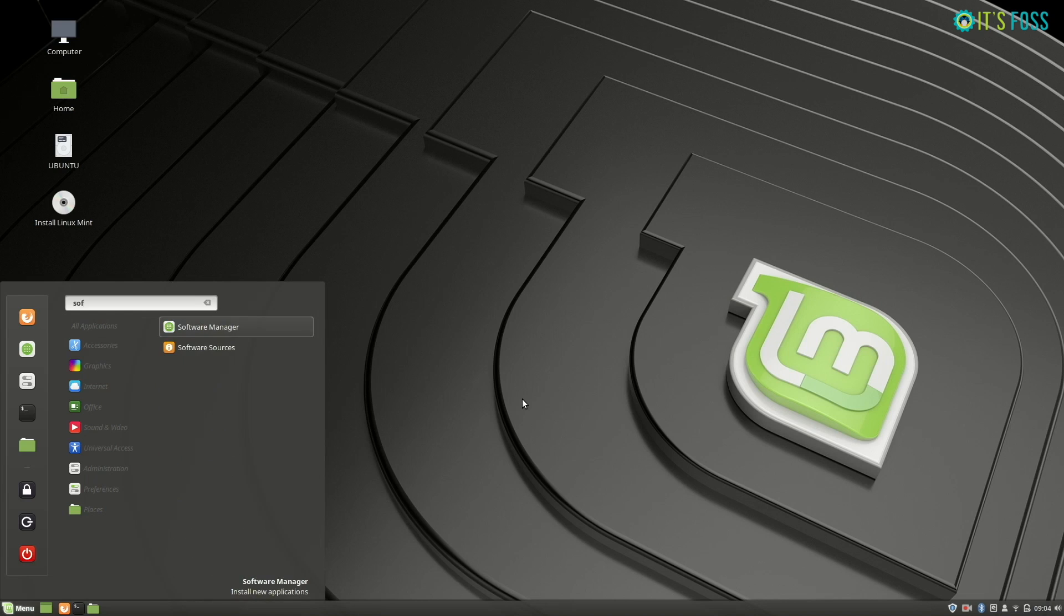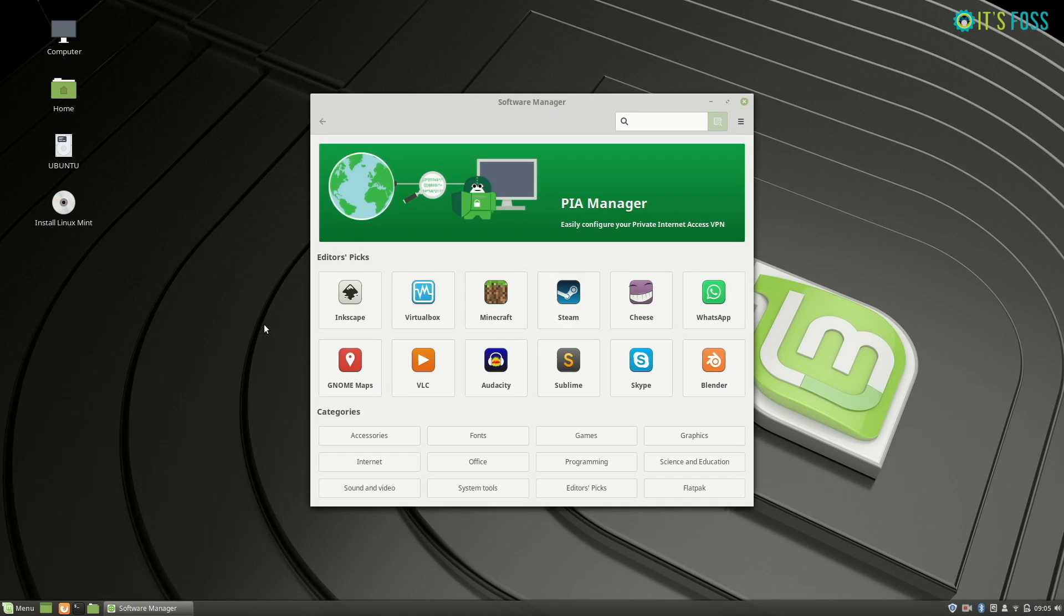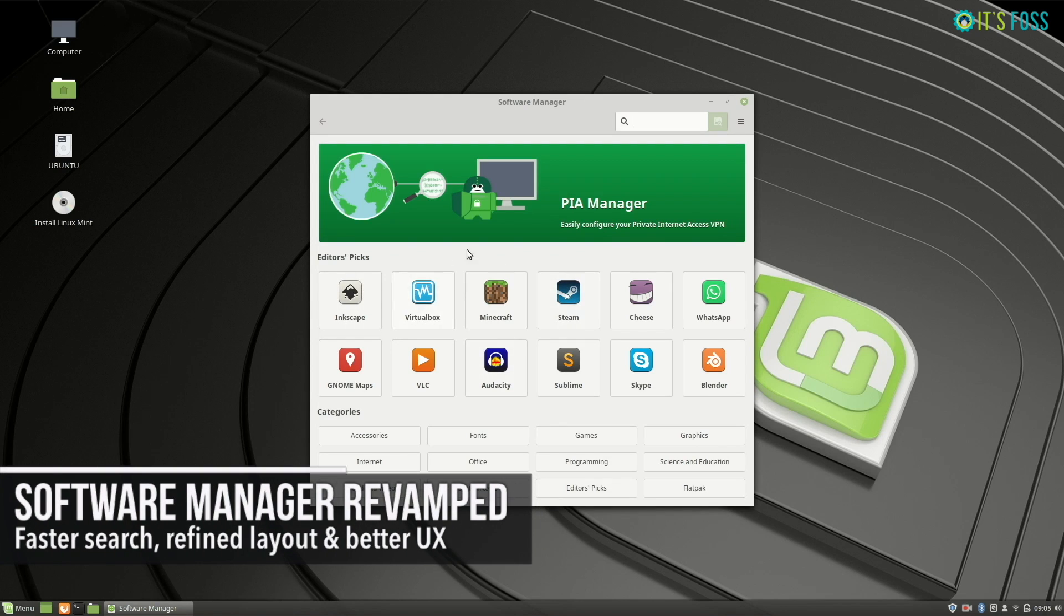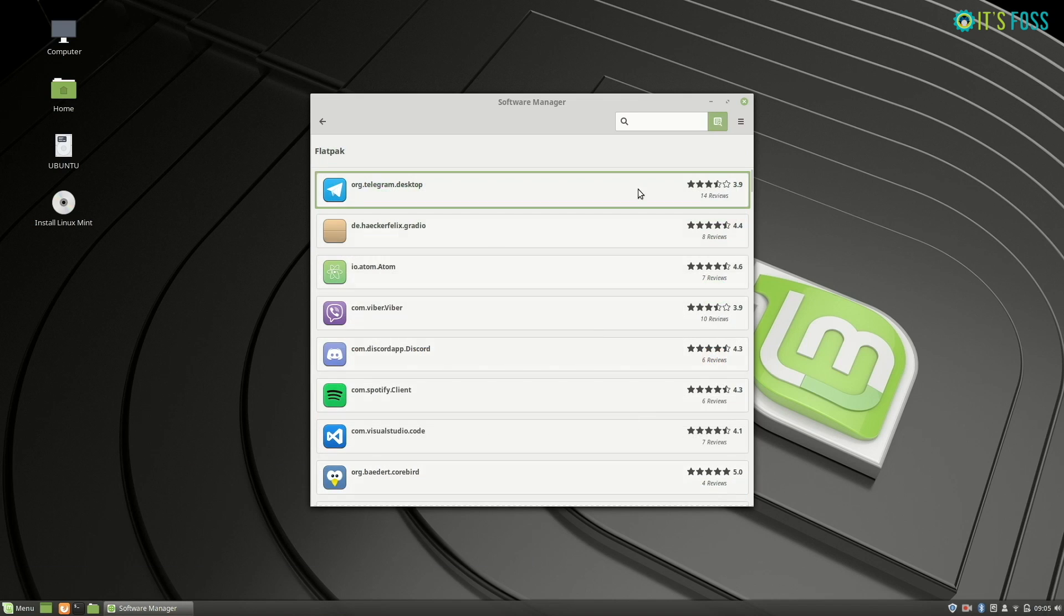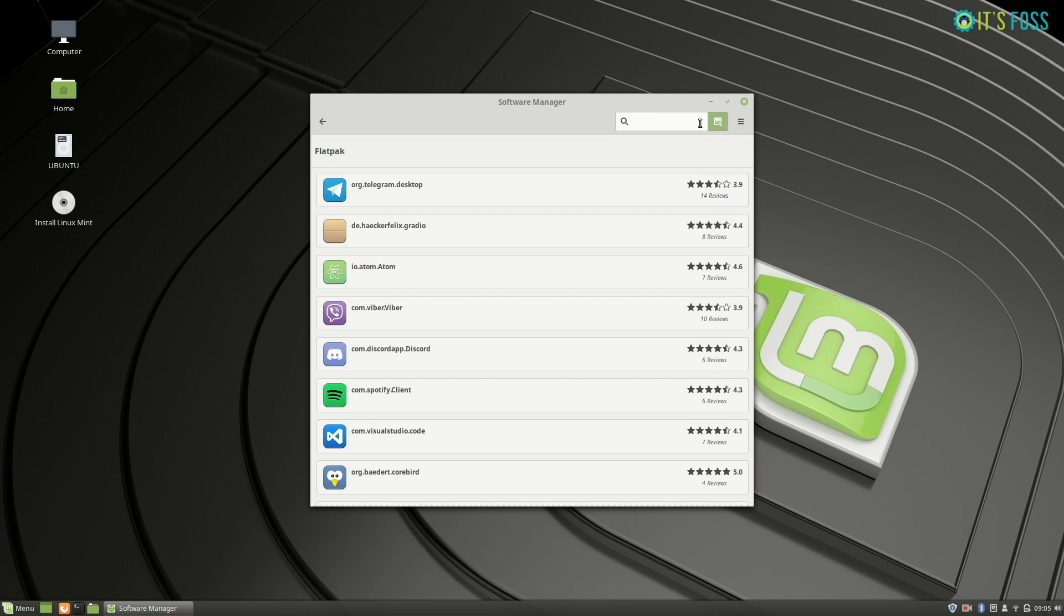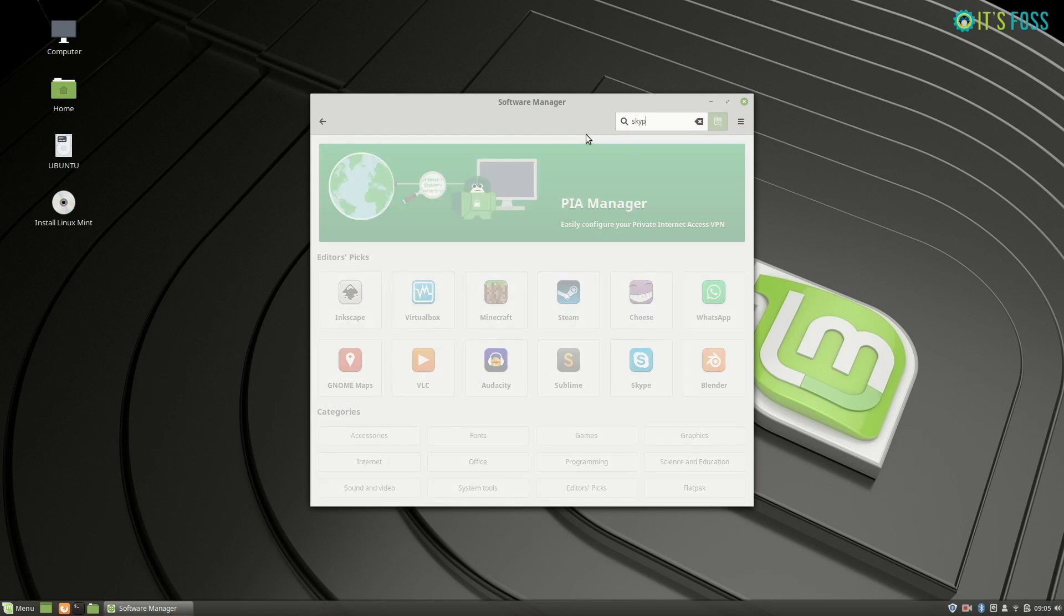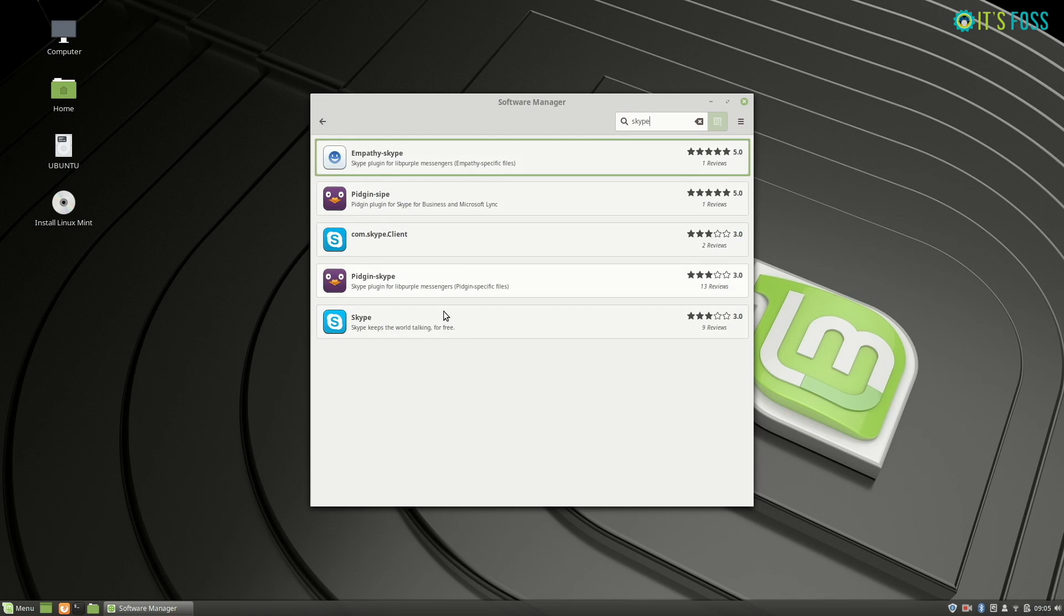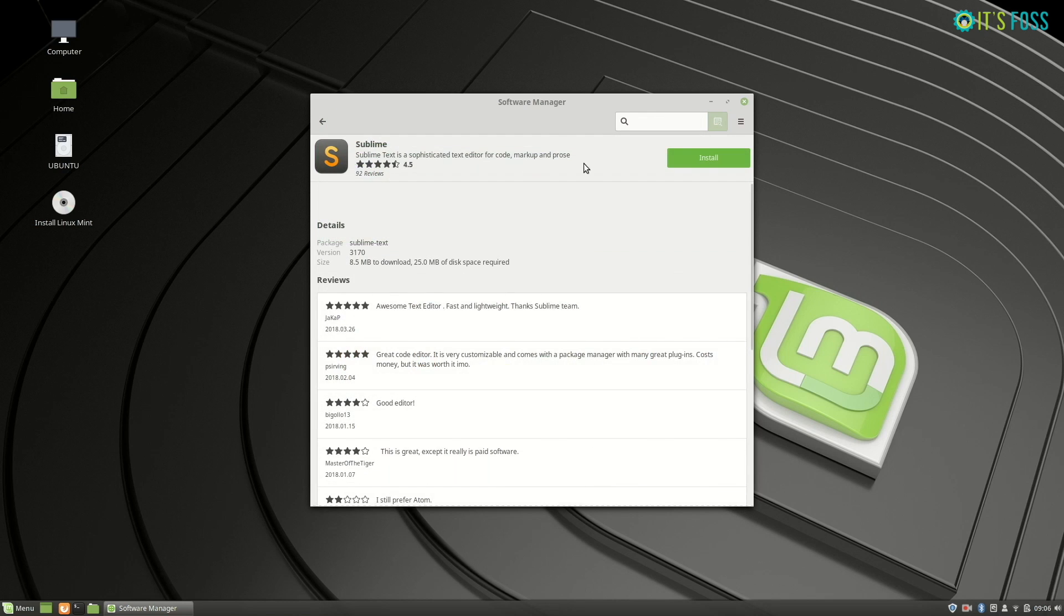Software manager has a fresh look as well. There are categories like before, Flatpak support is there. One thing about the search option: if you're searching within a category, it will show applications or results from that category itself. For example, Skype - if I search it outside the category, it has many Skype results. And the search is faster as well.